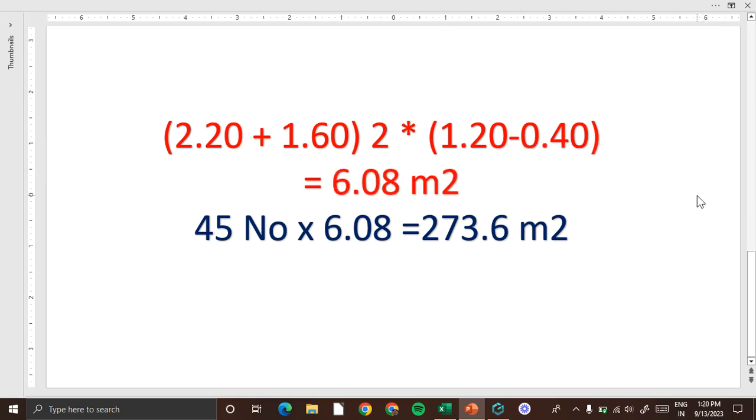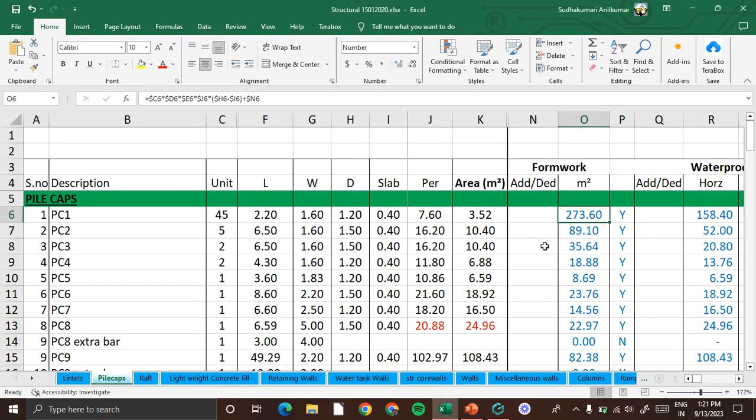For one pile cap we have 45 number of pile caps, so 45 number into 6.08, we get 273.6 meter square. So this is all about the formwork, thank you.